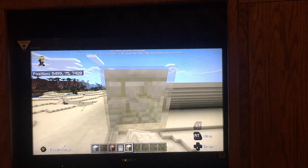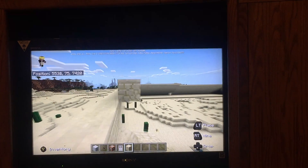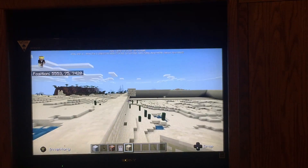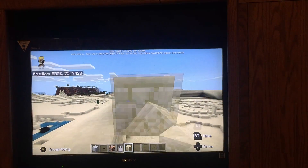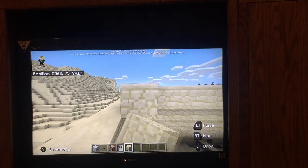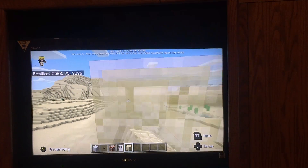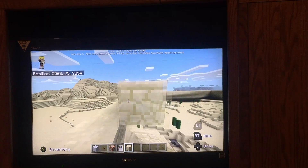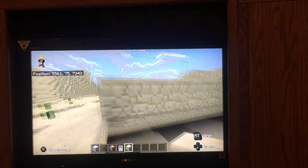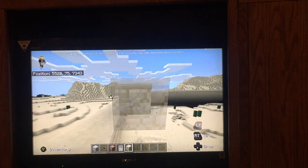I saw a video about Minecraft where these kids actually built a giant yellow bird pyramid out of gold from Angry Birds. It was like a giant yellow bird pyramid. But this is not the yellow bird pyramid — this is an actual pyramid.